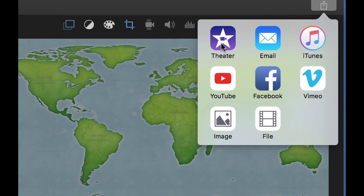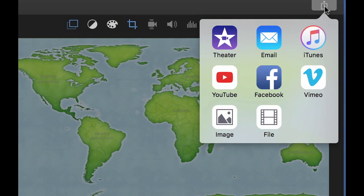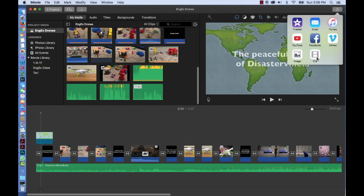The first one is Theater. This is the default for iMovie—it's the one they like you to use the most. There are other choices, and we'll talk briefly about those, but just know all you have to do is click on Theater.